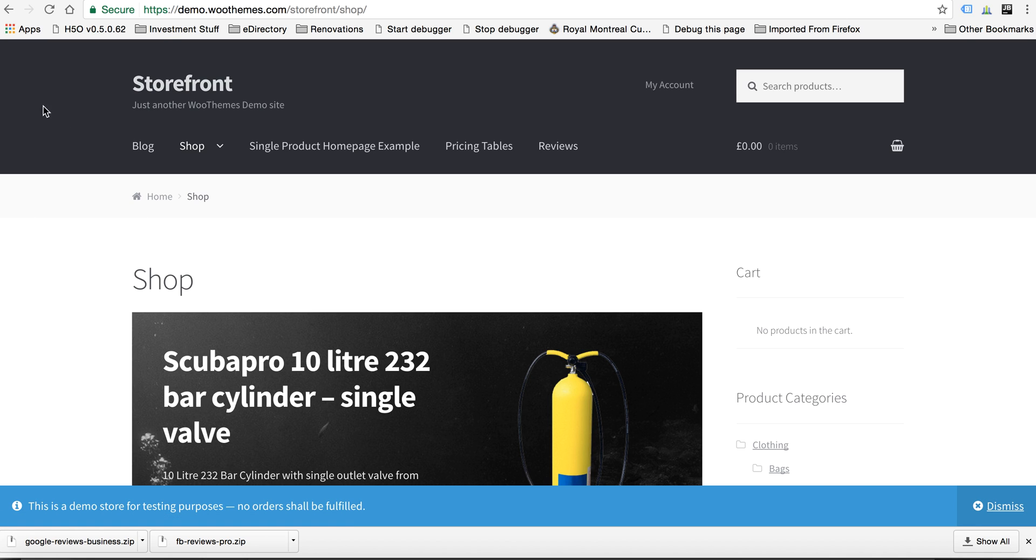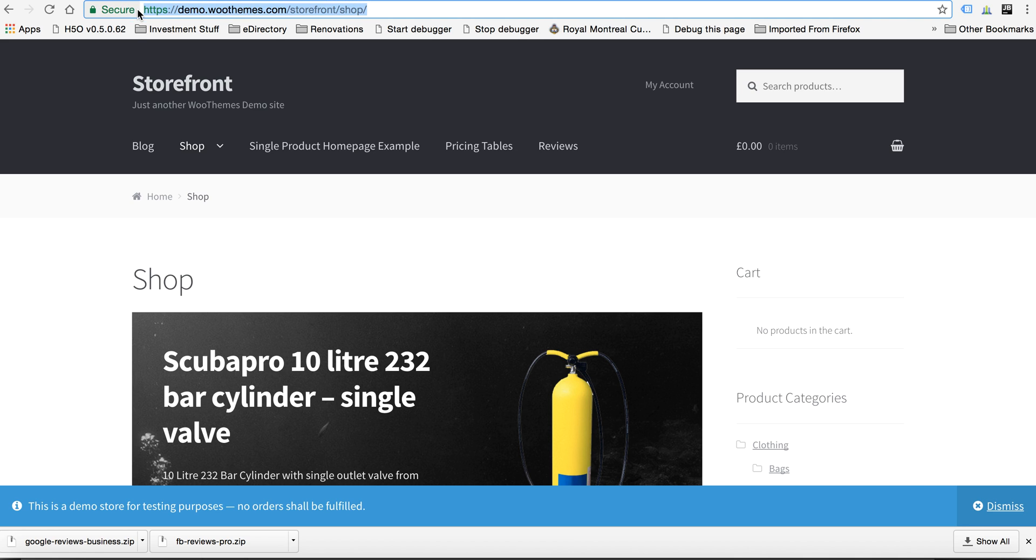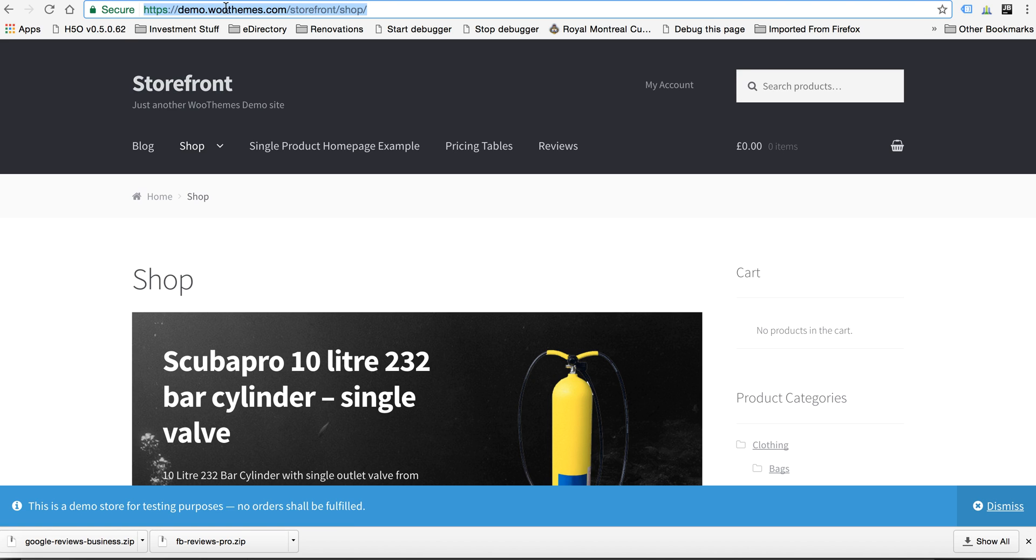And then that way we stay up to date when WooCommerce updates their software. They update their themes, especially this one. This is their basic free theme. I'm going to send you the link to this as well. All right, let me know if you have any questions.